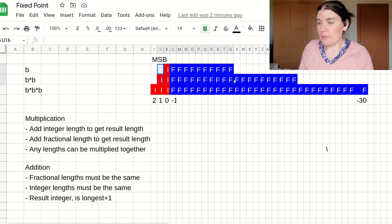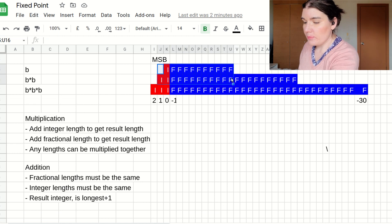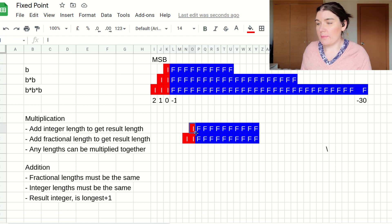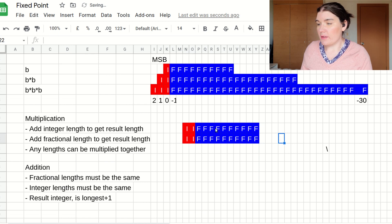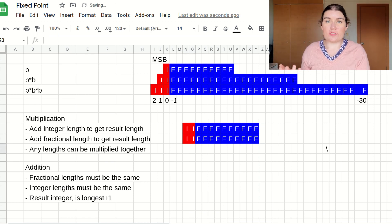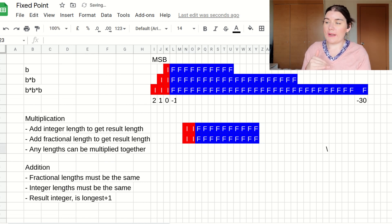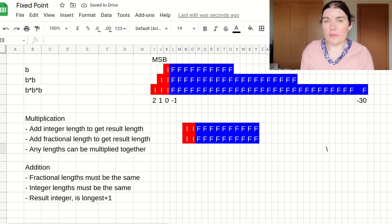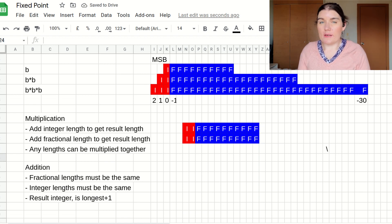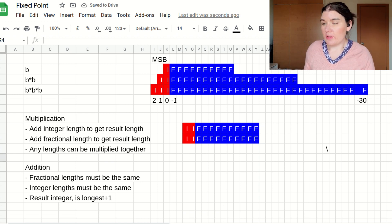So in this case, I'm going to be truncating the bottom of the fractionals, or I'm going to extend my one signal. And then the result for addition is one longer on the integer. And using this method, I can add numbers together.